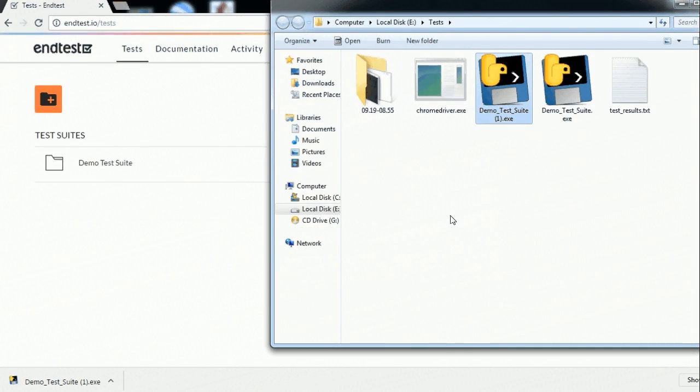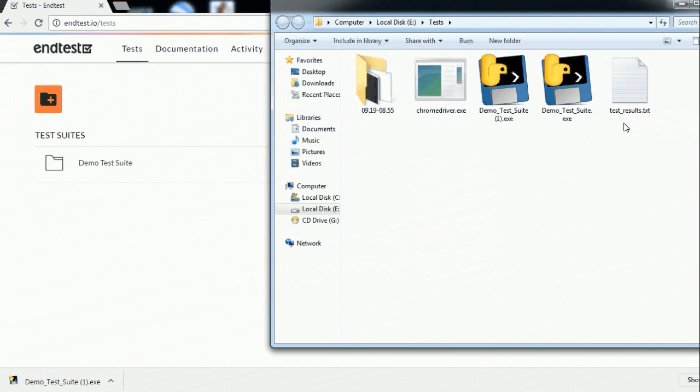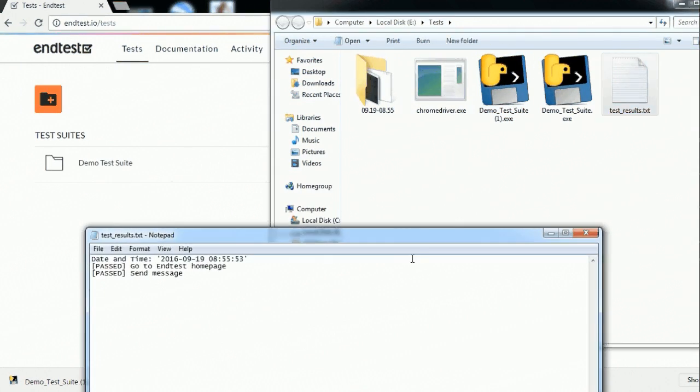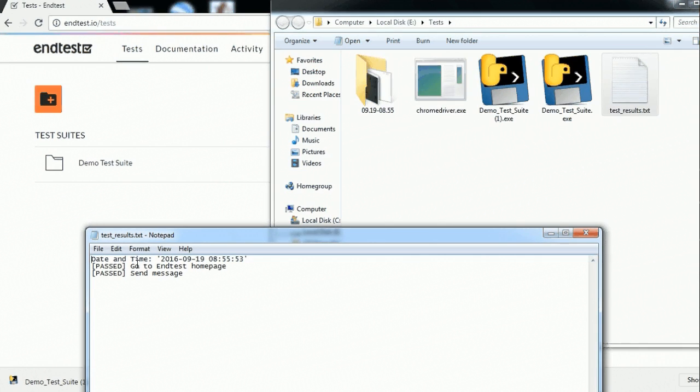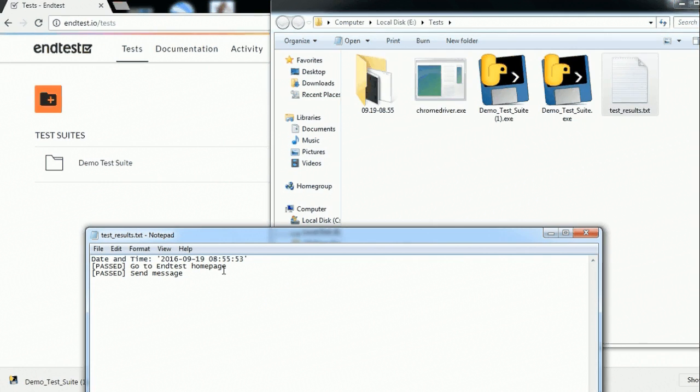And now what we have here is the results. As you can see it generates a text file which is named text results. And here you can see the date and time, and also our test cases and the status. So here we can see that actually both test cases have passed.